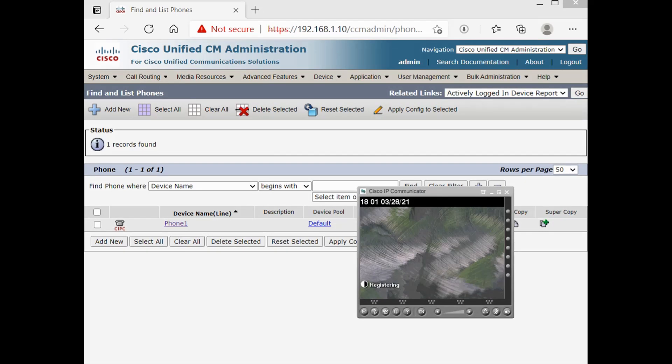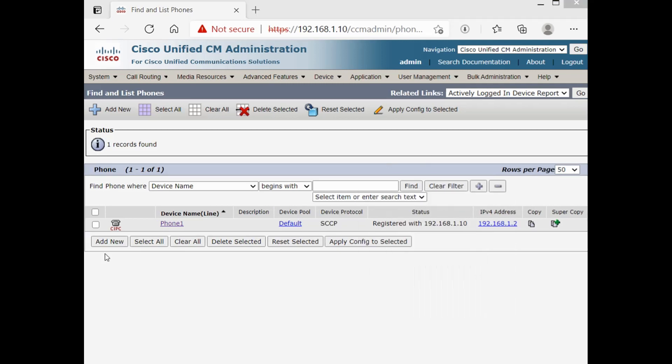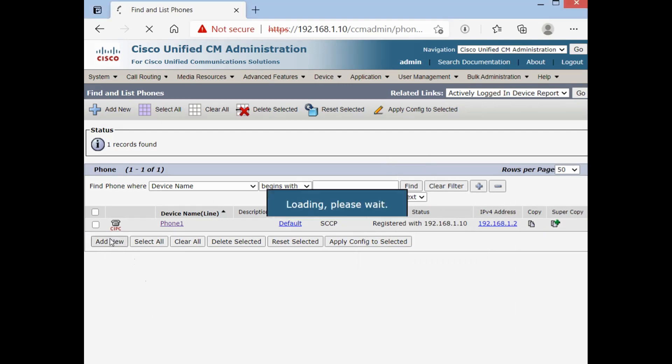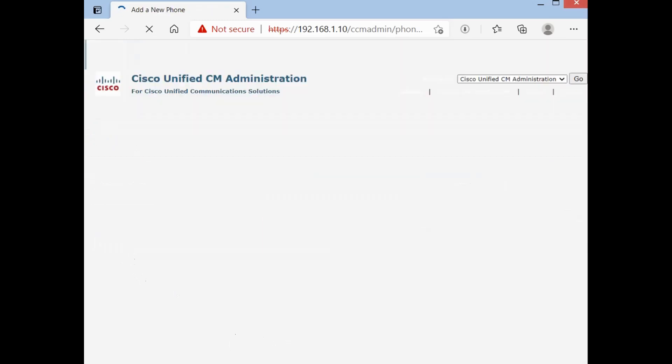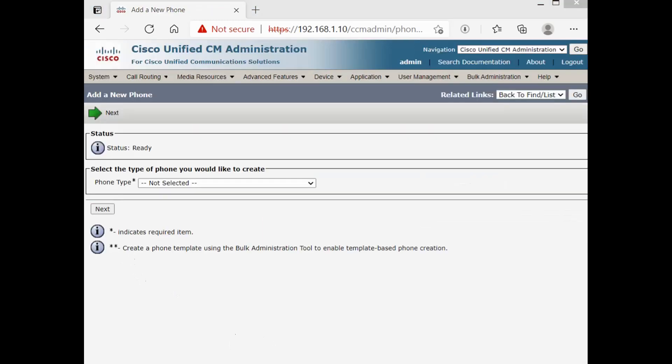And as you can see, it's trying to register. Yes. Okay. Now I have to add a new one for the other phone. I'll pause the video and add the second phone like what I did for the first one.